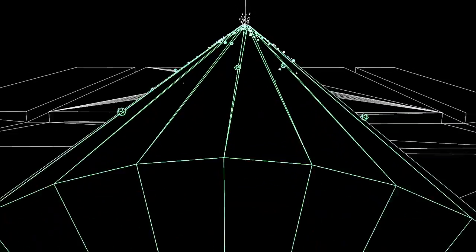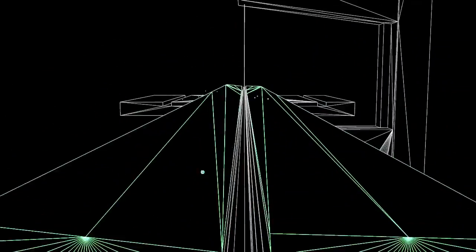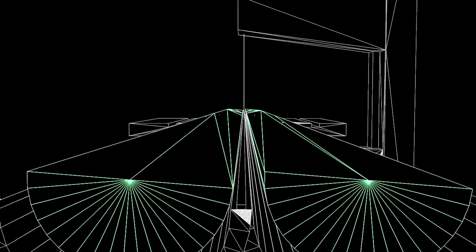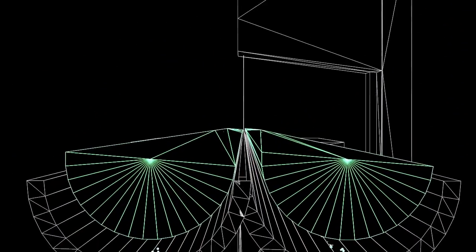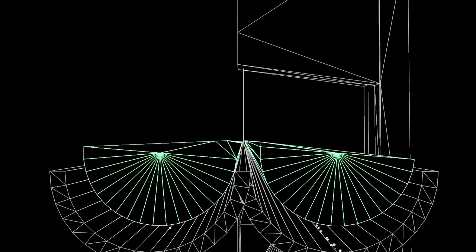The core goes into the core splitting room where it is split the long way. One half goes to the sampling table where scientists can take samples out of it for their studies.